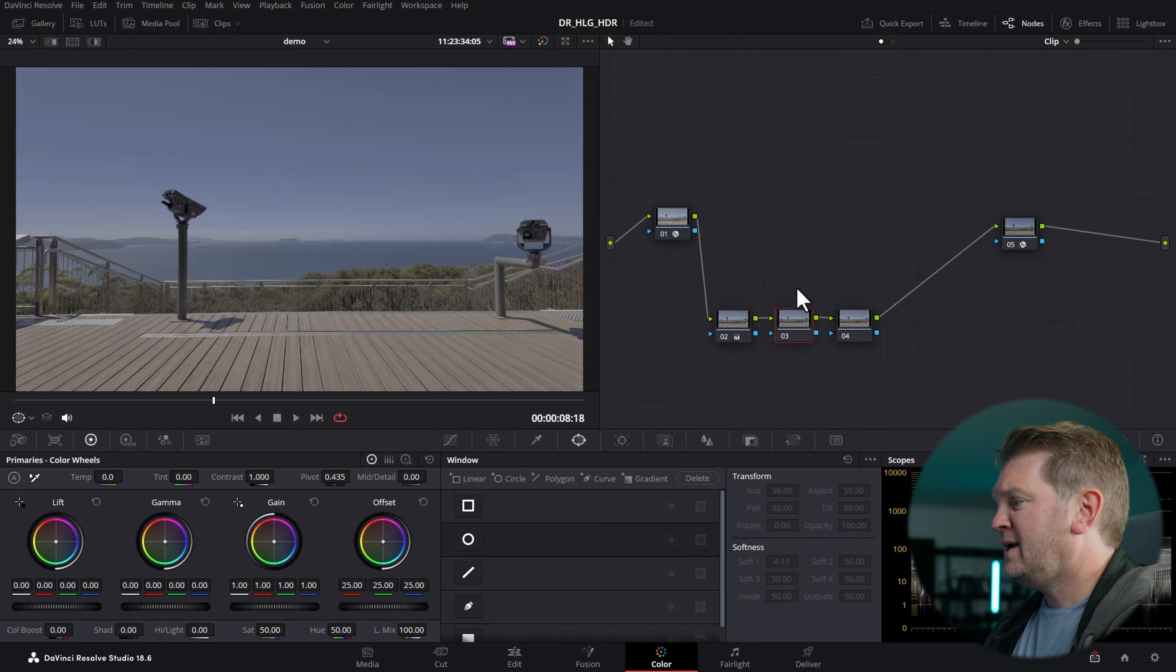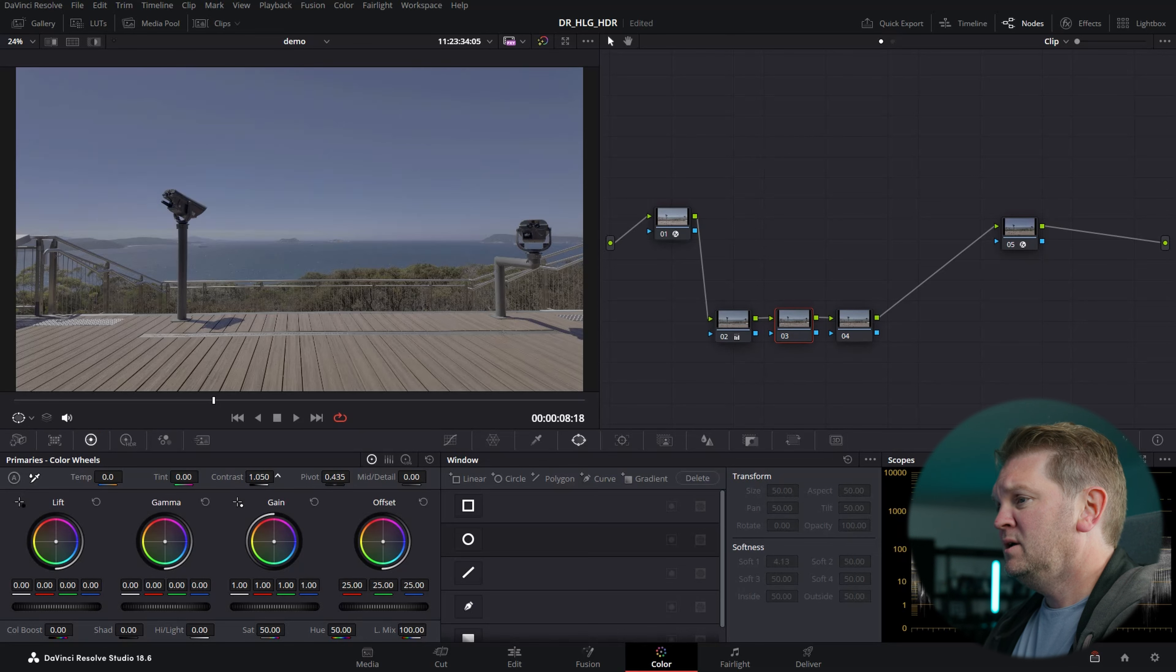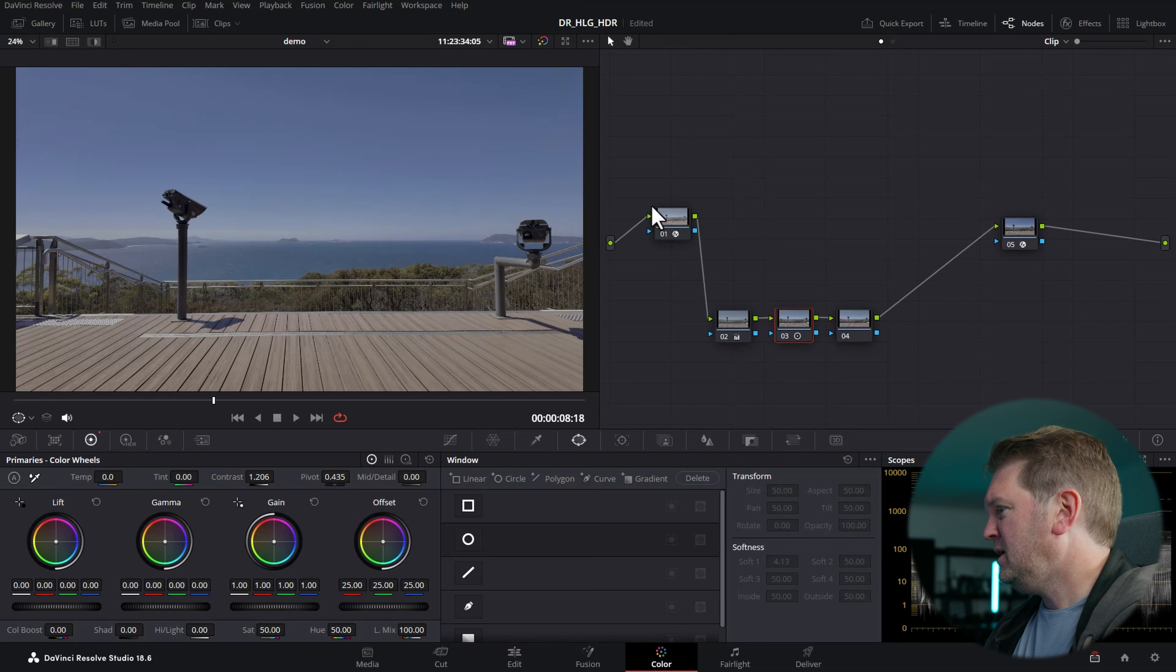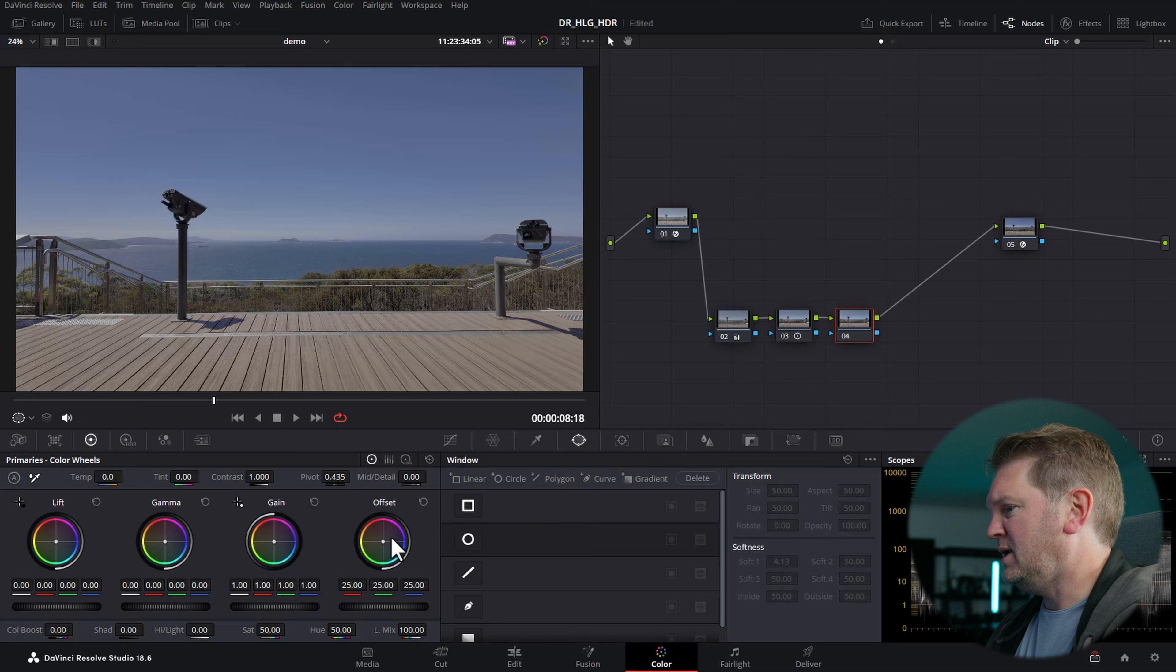In this next node, we can do some contrast work, and in this final node, we can do any changes to the color.